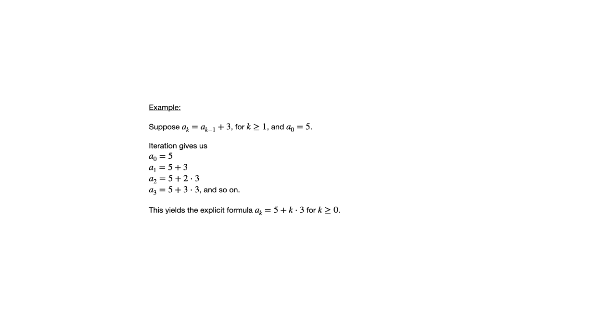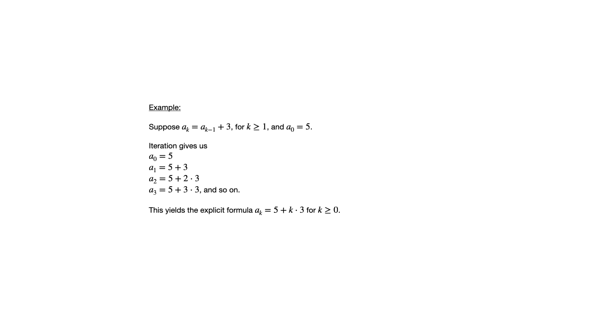So this is no longer a recursive definition. If we want to know the hundredth term, we can just plug in a hundred for k and it would be five plus a hundred times three, so it'd be three hundred five. So that's iteration, going from a recursive definition to an explicit formula. Sometimes more challenging than other times, of course.